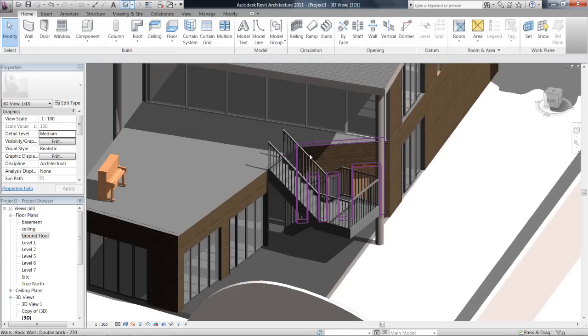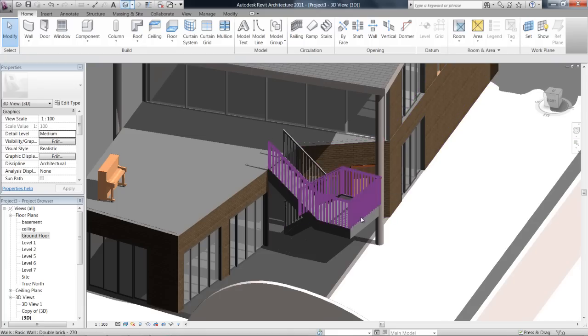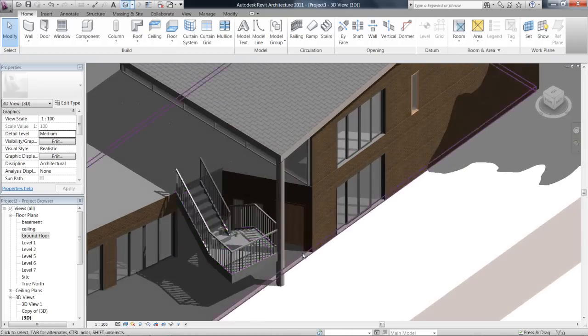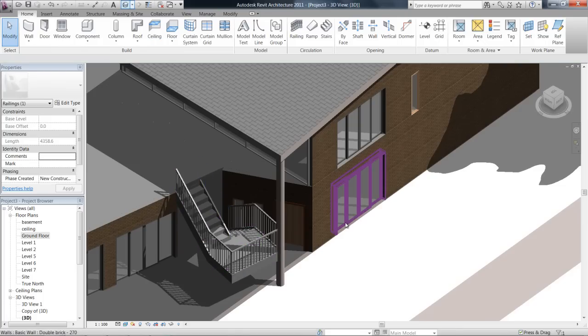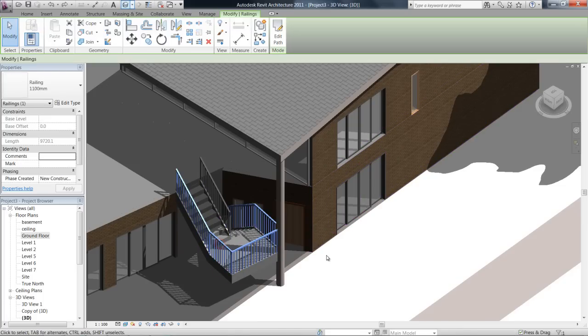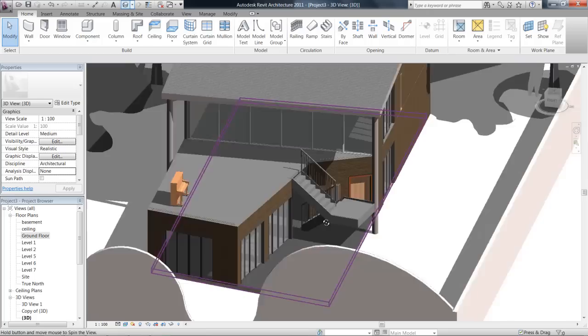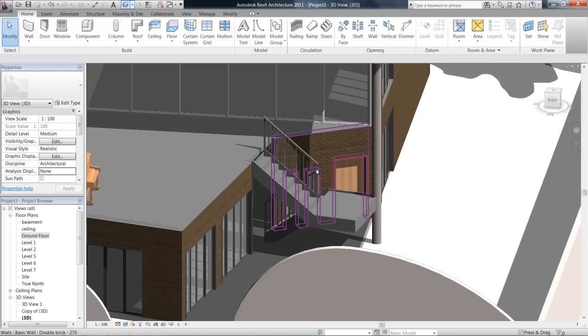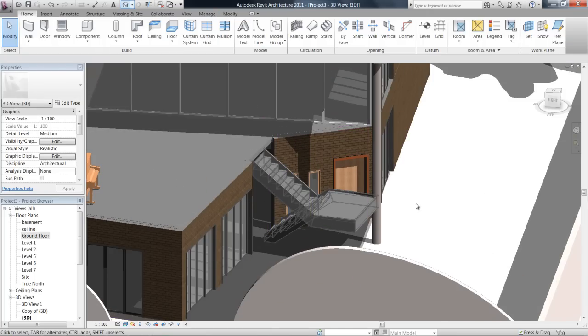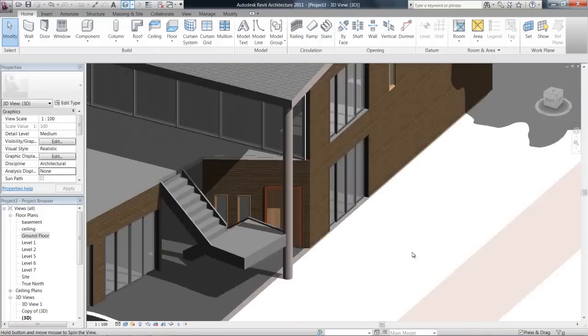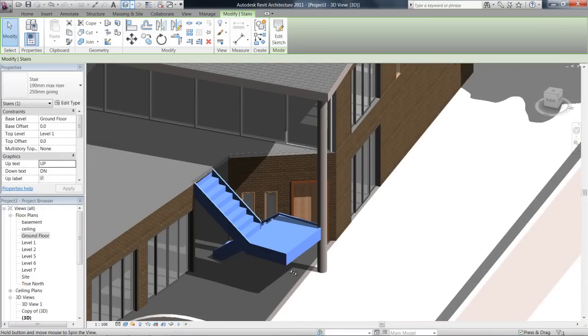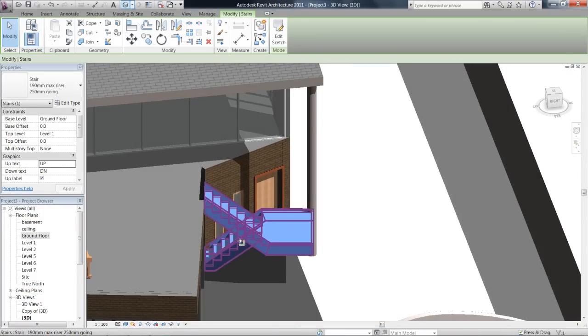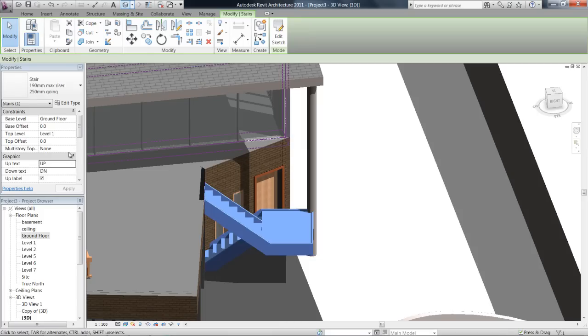Stairs also add a balustrade automatically once you draw them. You can feel free to delete that if you want, and we'll get into balustrades later. As you can see, there's stairs there with stringer. I think it's probably best these add a stringer around the edge.